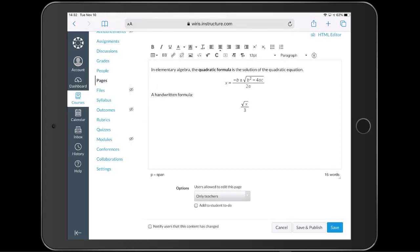Thank you for watching this quick introduction to MathType for Canvas. For more tips and tutorials, please visit and subscribe to our YouTube channel. There's a link at the end of the video for that, or visit our website, www.wirus.com.